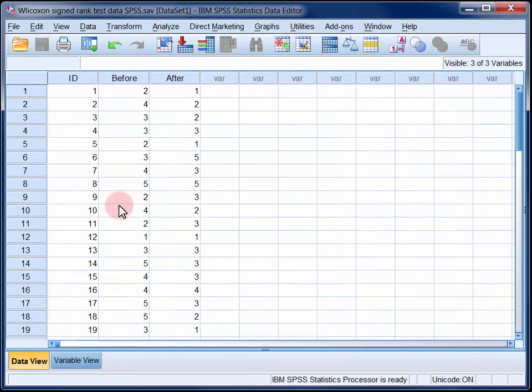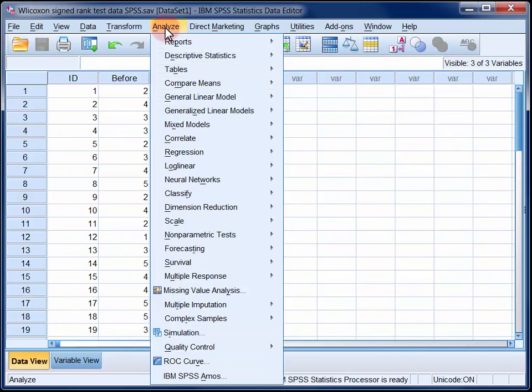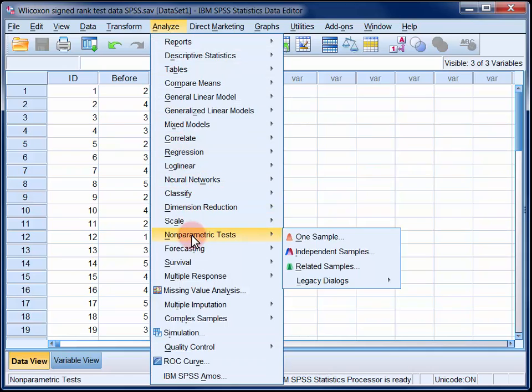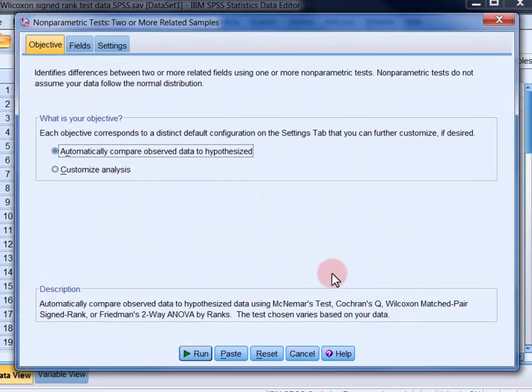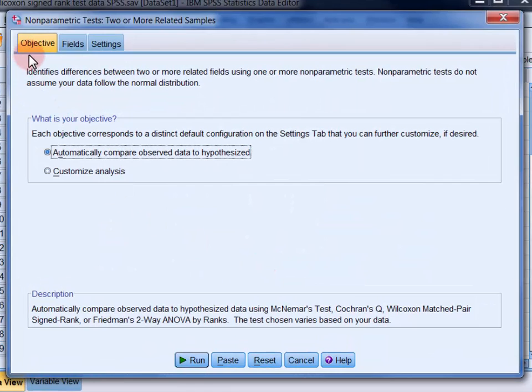In the analyze menu select non-parametric tests and then related samples. Under the objective tab select customize analysis.